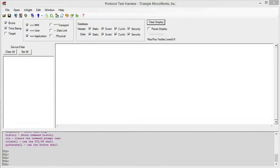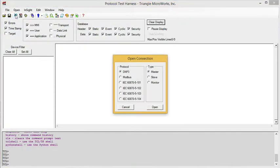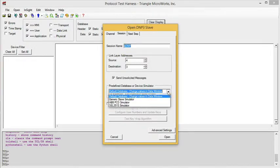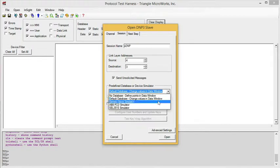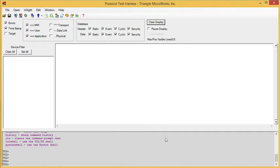So let's begin by looking at the DNP3 front panel simulators. To open a simulator, we just open a channel. We're going to select DNP Slave. And then on the session, we're going to choose the appropriate simulator. We'll start with the generic slave and open.